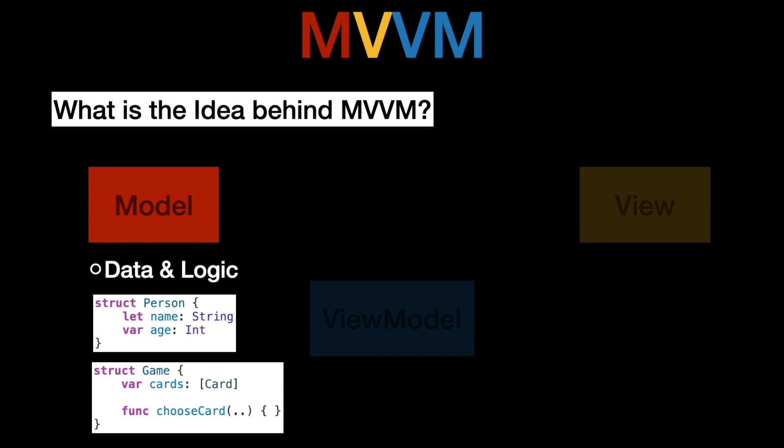However we could also have some logic. If you have some game for example that itself is also a model. Inside of this game model we also have this cards array where card itself is also a model and we have some logic for example to choose the card where we would most likely modify the cards array by for example flipping the card at a specific index in the array.